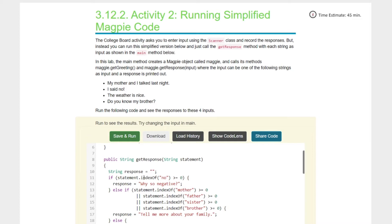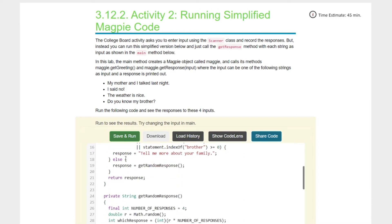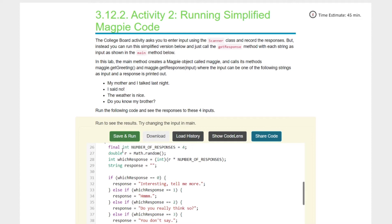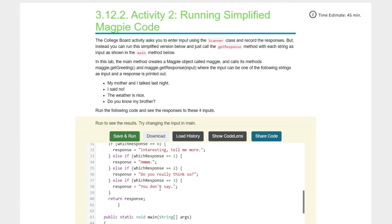If the response is 'no,' it says 'Why so negative?' If the response contains the words mother, father, sister, or brother, it says 'Tell me more about your family.' Otherwise, it gets a random response. The number of responses equals four, and we use a random number times four — just like we've been doing, using variables instead of hardcoded numbers. The possible random responses are: 'Interesting,' 'Tell me more,' 'Do you really think so?' and 'You don't say.'